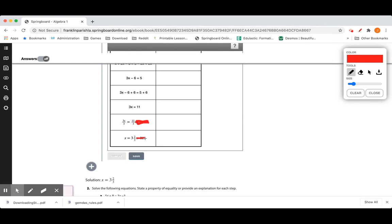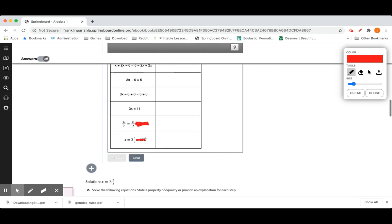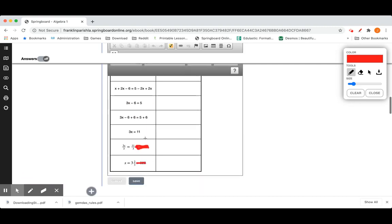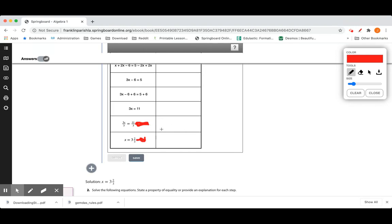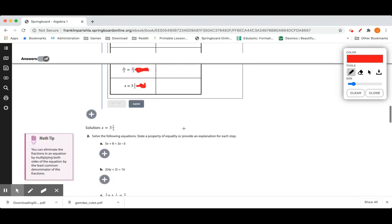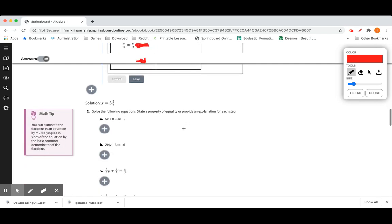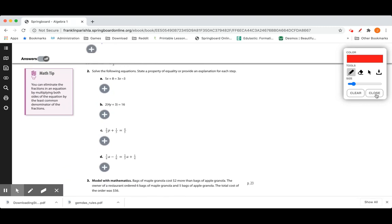It took me a minute to figure out what that was. We ended with a division property of equality right here. And 11 divided by 3 is going to be 3 and 2 thirds when you make it a mixed number from an improper fraction.